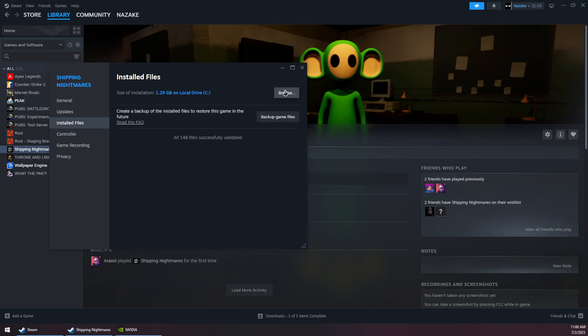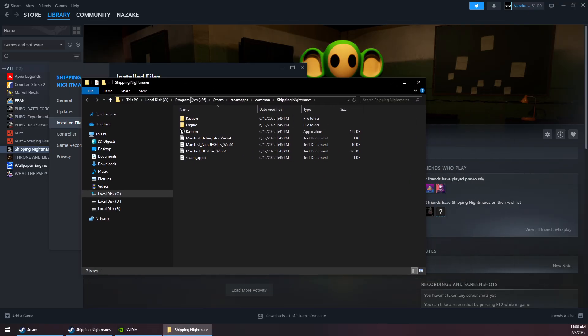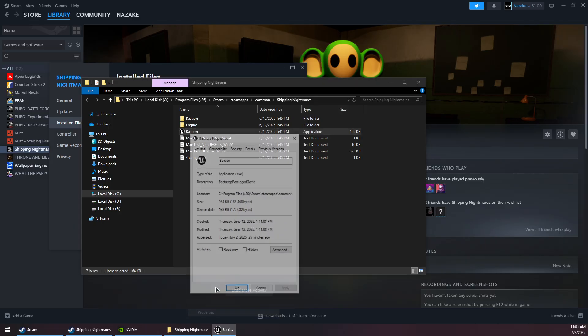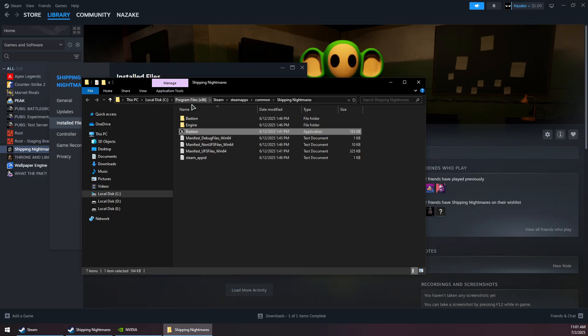Once it's done, click on the Browse button to take you to the game installation path. Right-click on the game's exe, go to Properties, Compatibility tab, and make sure to check both options: disable fullscreen optimizations and run this program as administrator. Click Apply and OK.